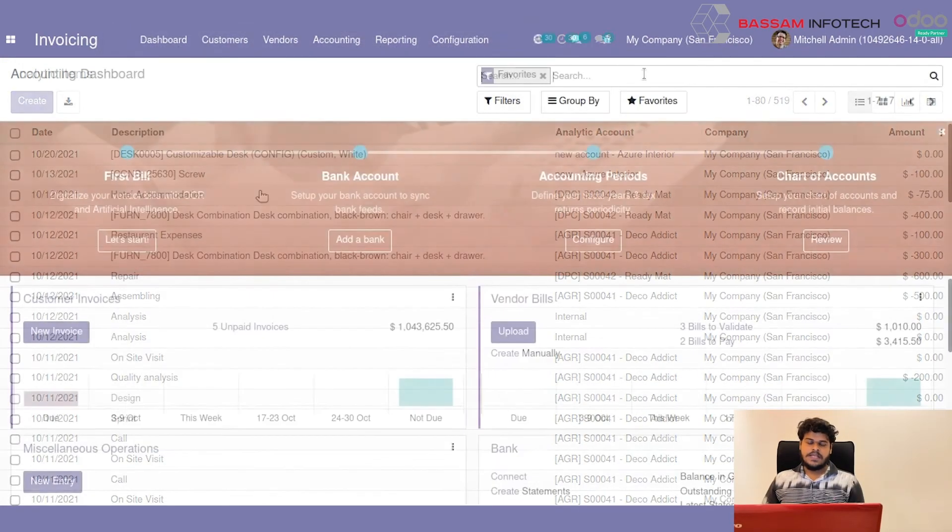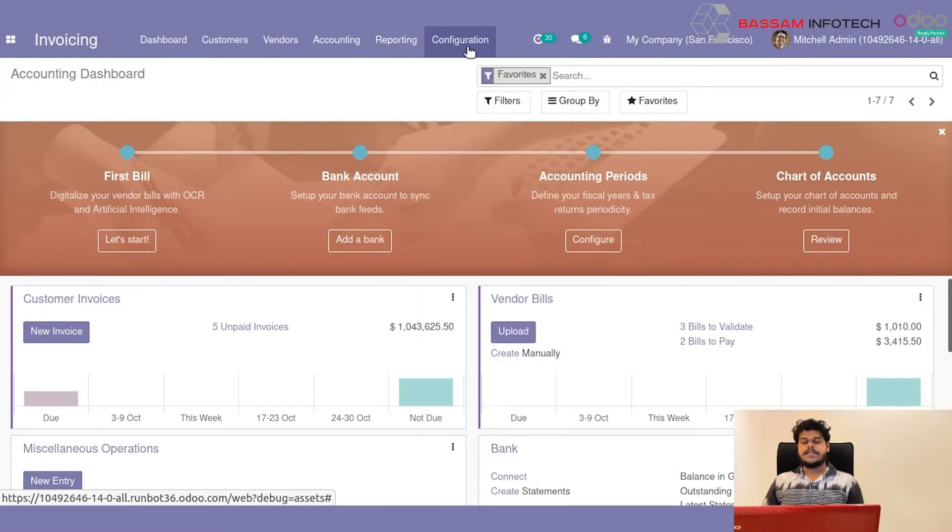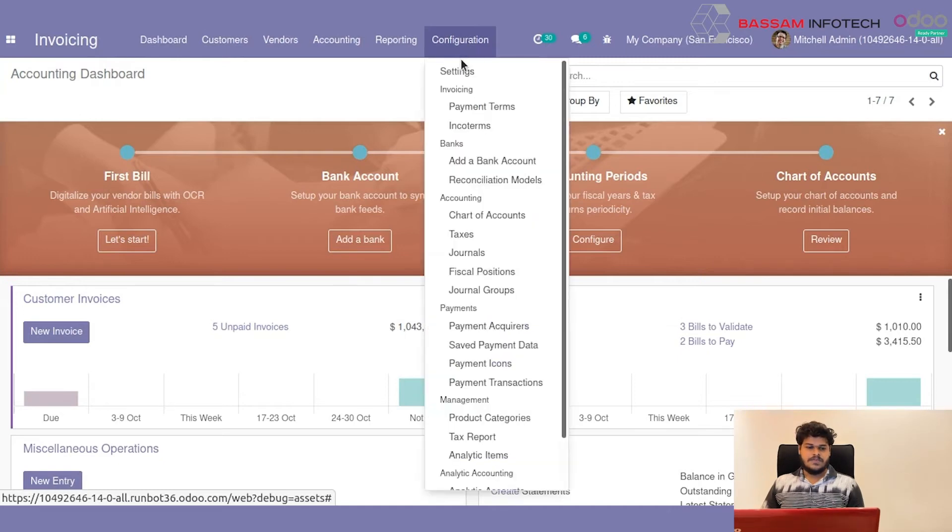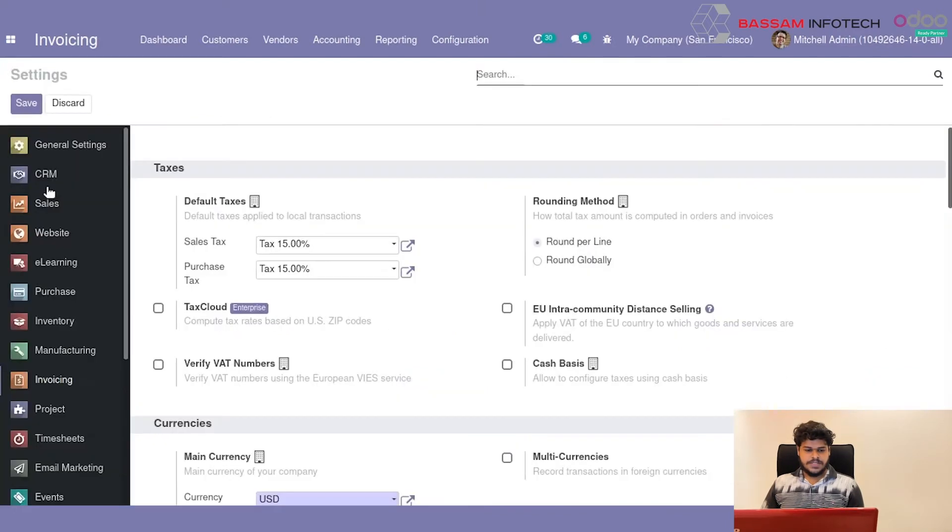Next we can do creation of Analytic Tag. Analytic Tag is used to split the expense or revenue into different analytic accounts.